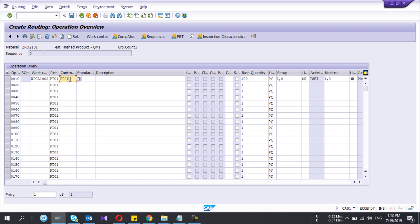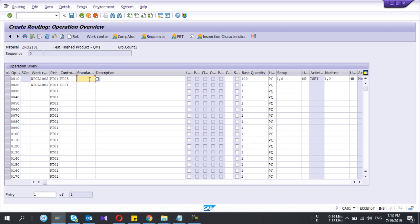Okay, I'll select PP03 because I need to insert two operations for this routing. Here you have to give the work center again, and in the description I'll give my first operation one. Control key is PP03. Maybe in your case this PP01, PP03 configuration are different. First check that one.